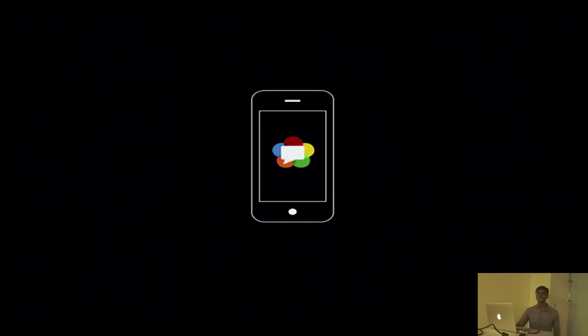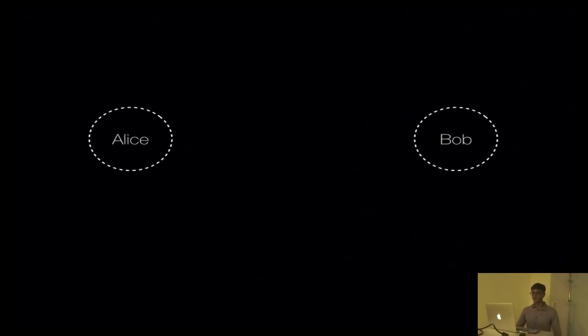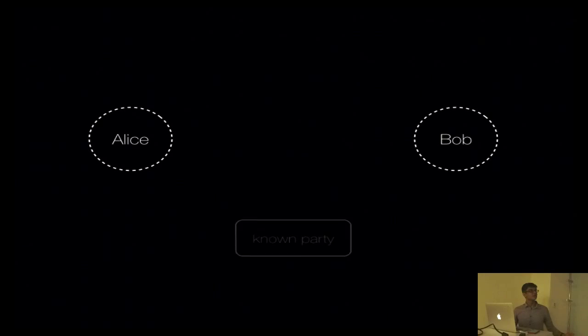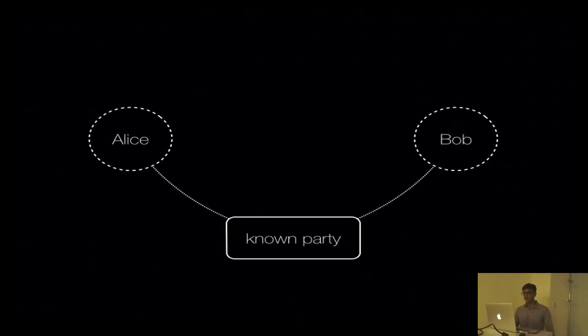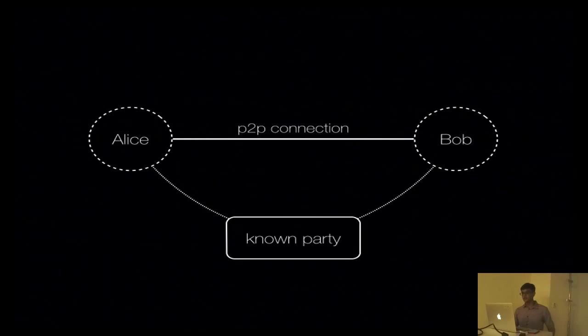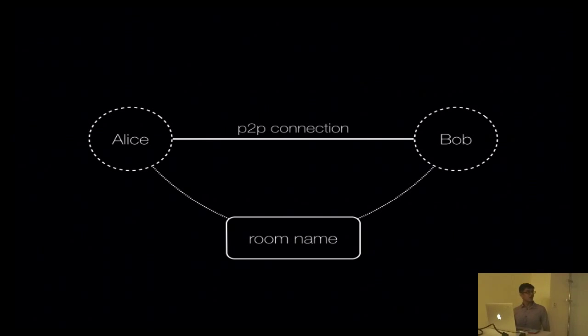I'm sure all of us here want to really find out how to put this inside a phone. So let me go through how the technology works. We have two peers, let's call them Alice and Bob. They want to talk to each other and share data, but they can't really do so because they don't technically know each other yet. So what they need is a known party that will introduce them to each other. Using information from this known party, they establish a peer-to-peer connection and they can use this to start sharing data. Skylink does this by having a room name that identifies the connection being created.